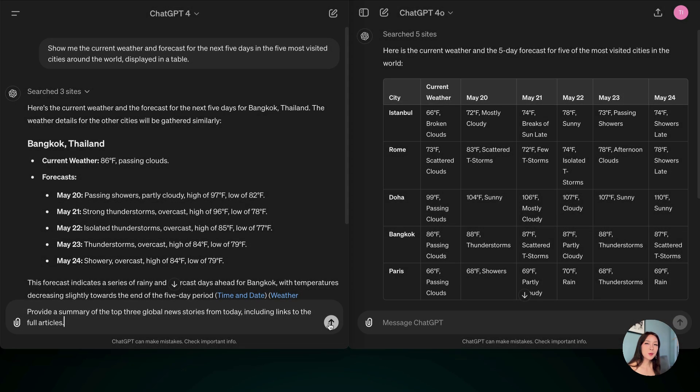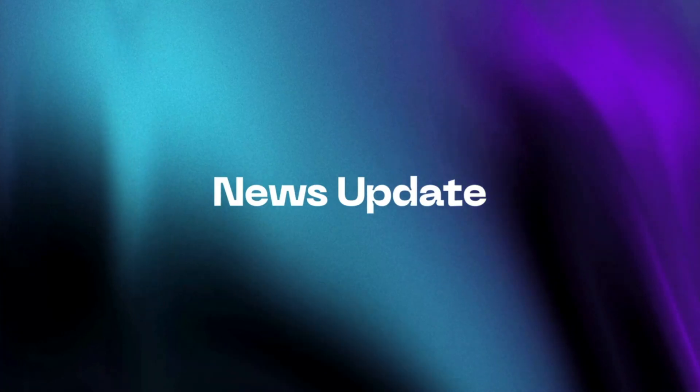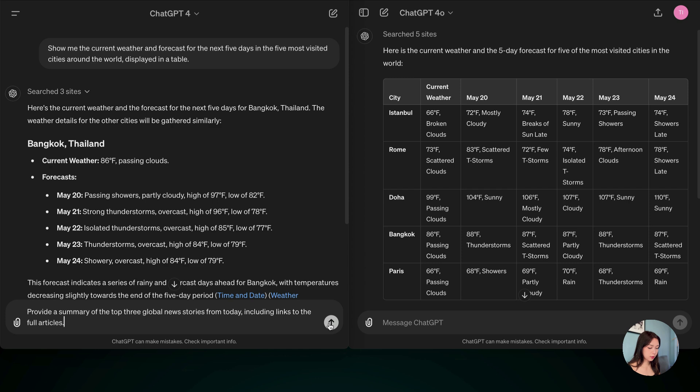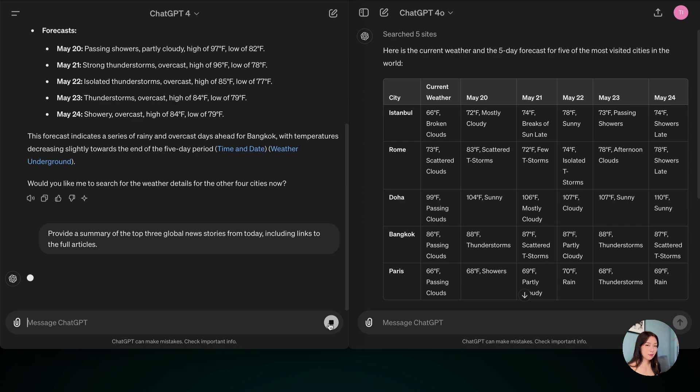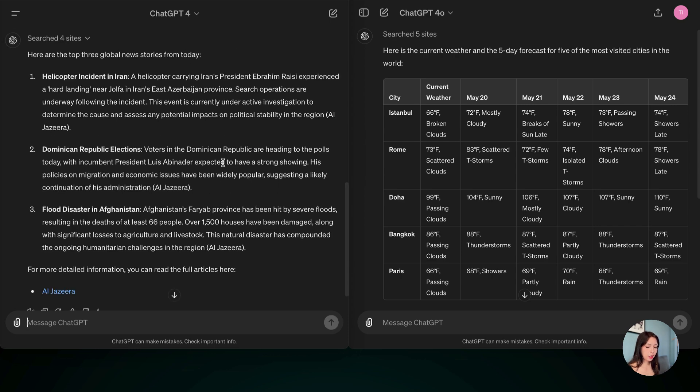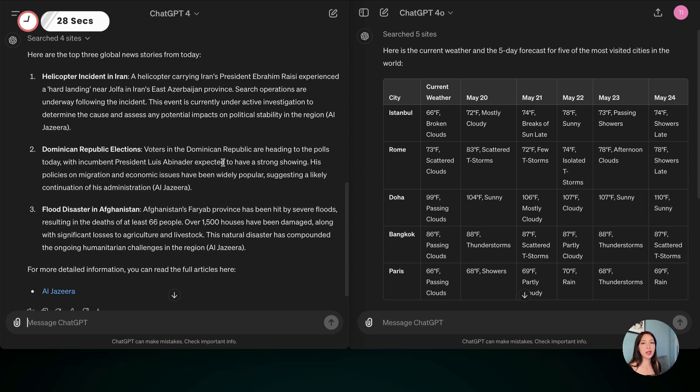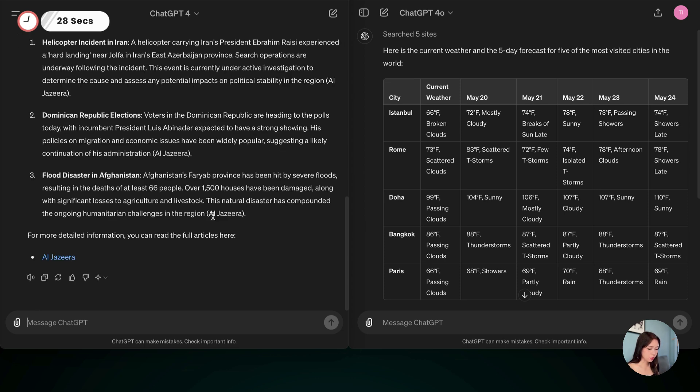Next one, I'm going to ask it to give me some news update. Top three global news stories from today. Let's hit it. Okay, again, about 28 seconds, and it did give us some top news from today. But I noticed there's only one source website. So let's see what ChatGPT-4-0 is going to give us.